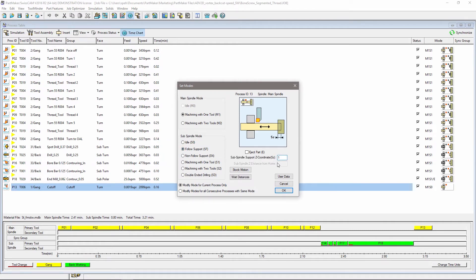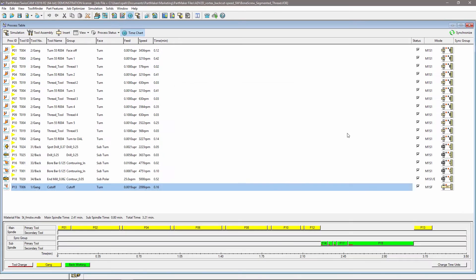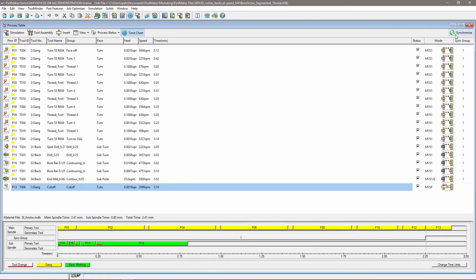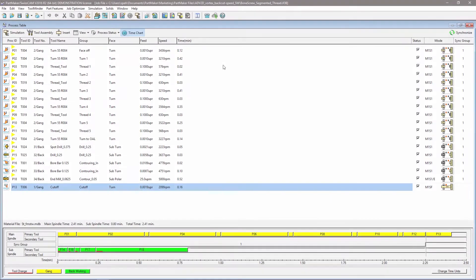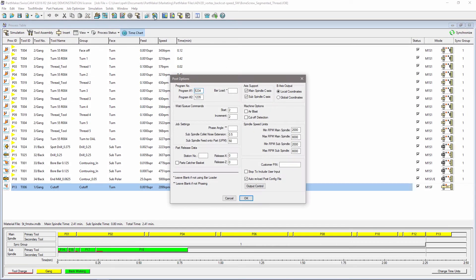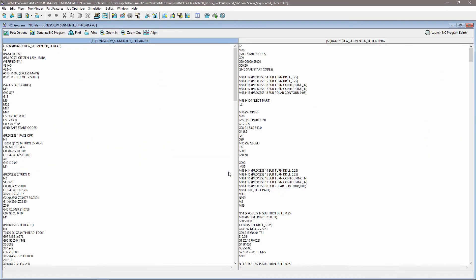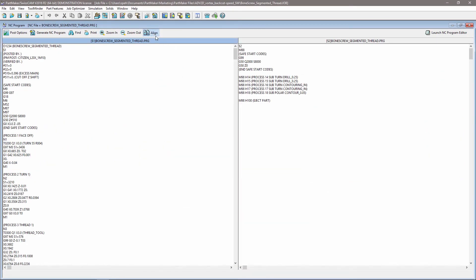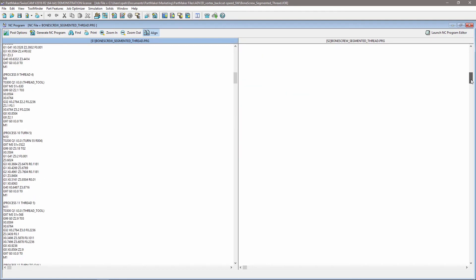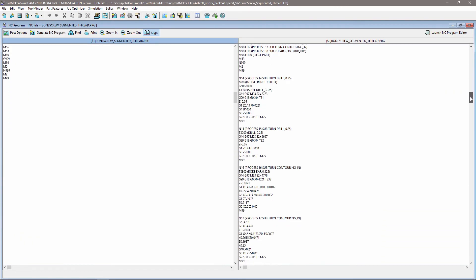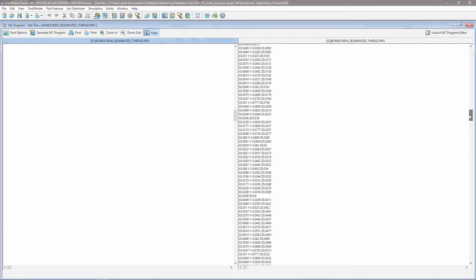By coupling these techniques with the time estimation chart, the demand on each spindle can be reviewed. Your wait and queue code will be automatically inserted into the correct position within the NC code. Align your wait codes to view the NC programs as synchronized channels to easily visualize and order your machining operations.